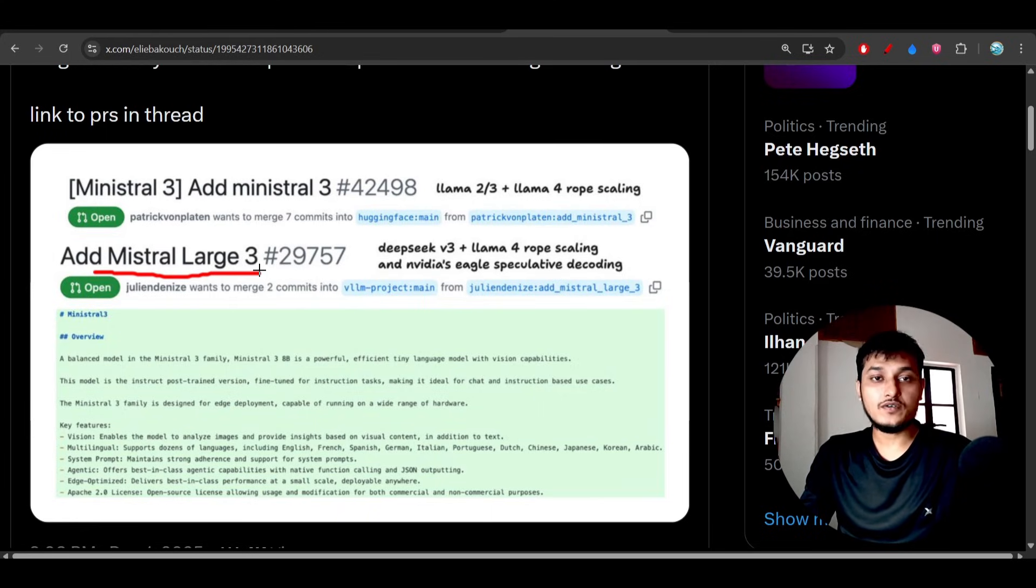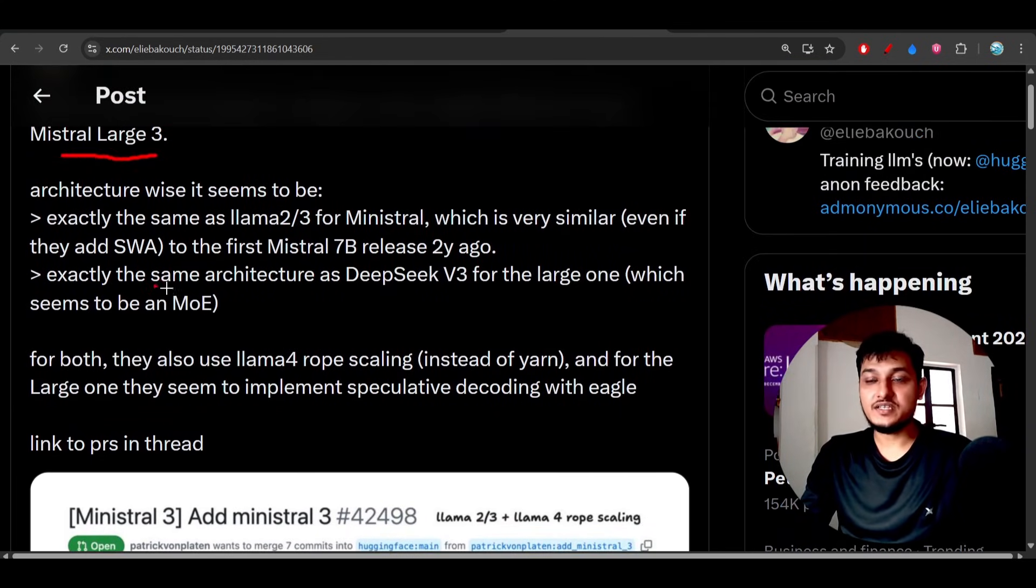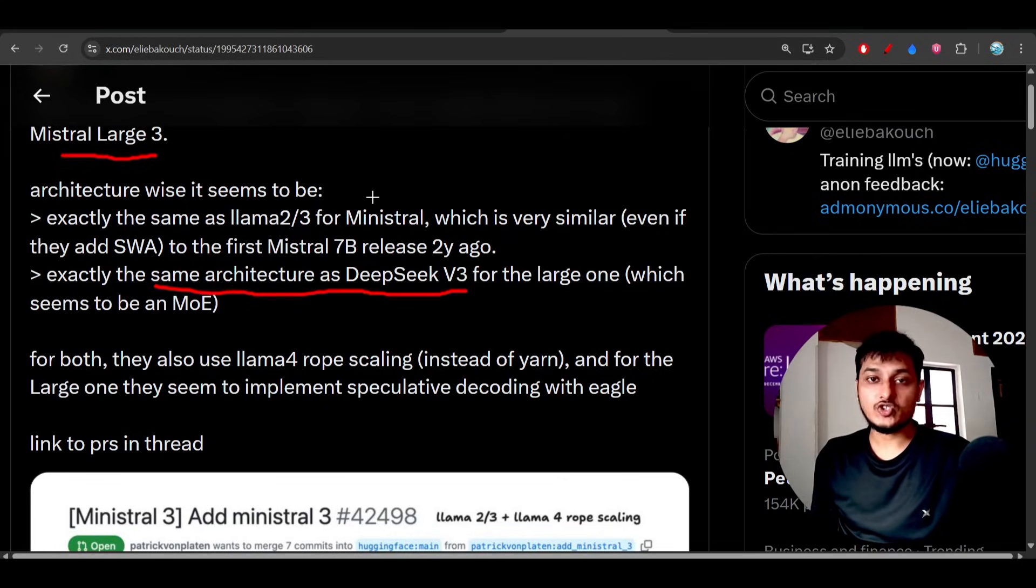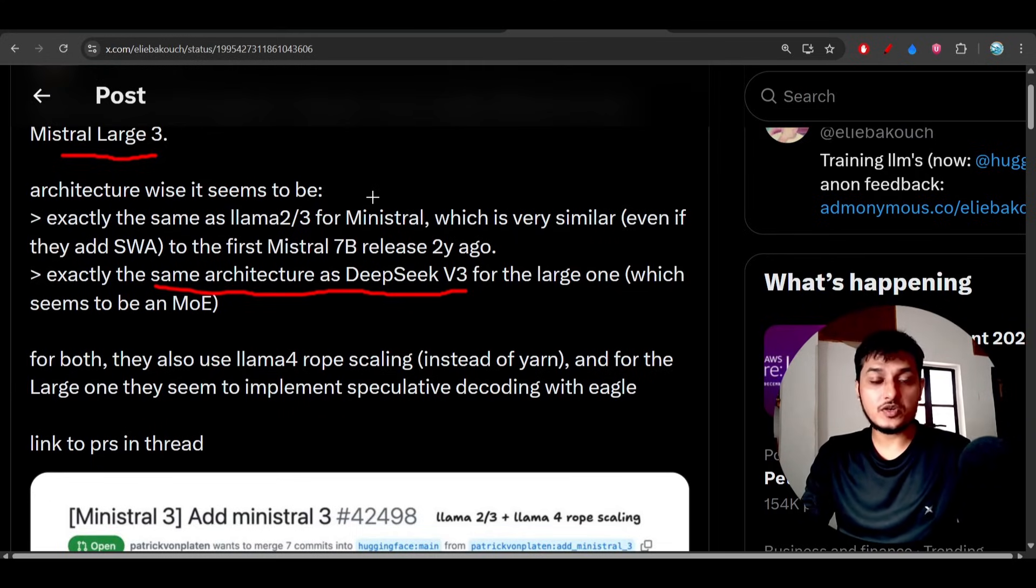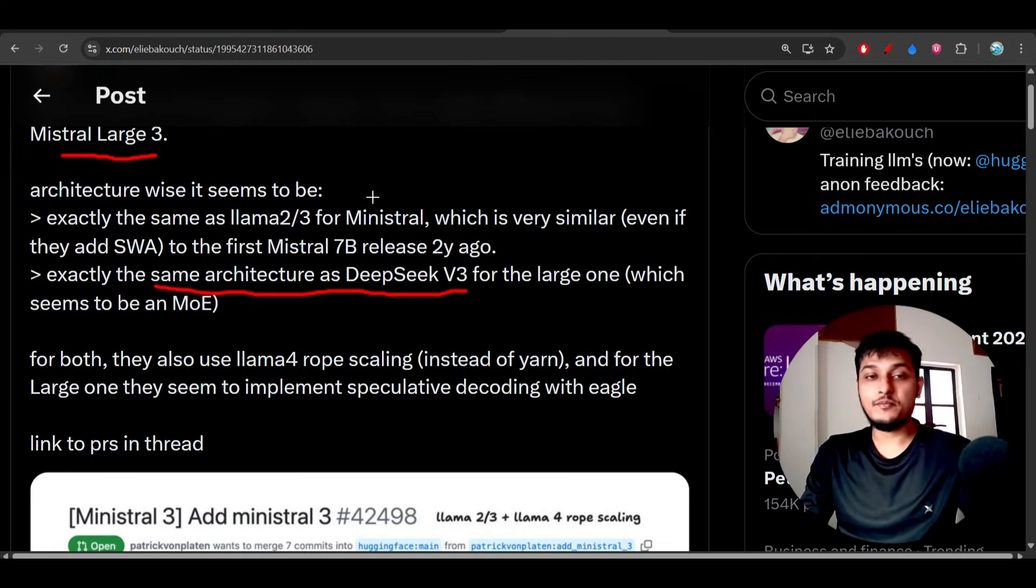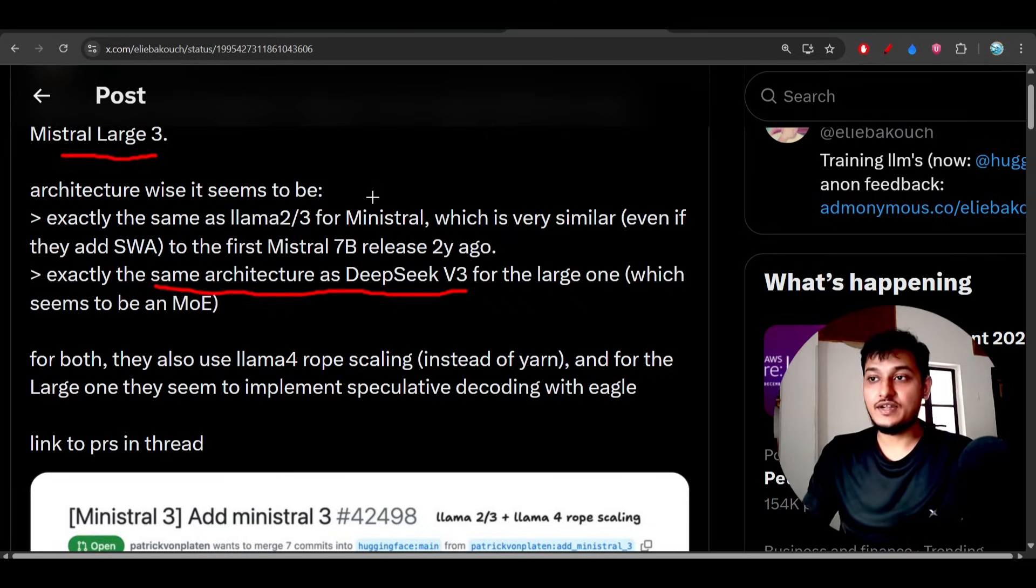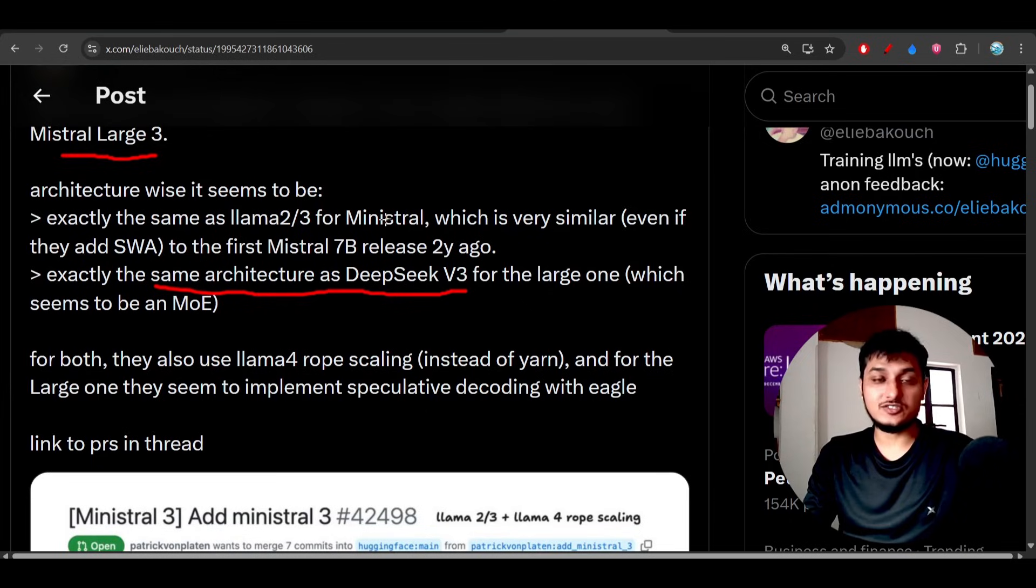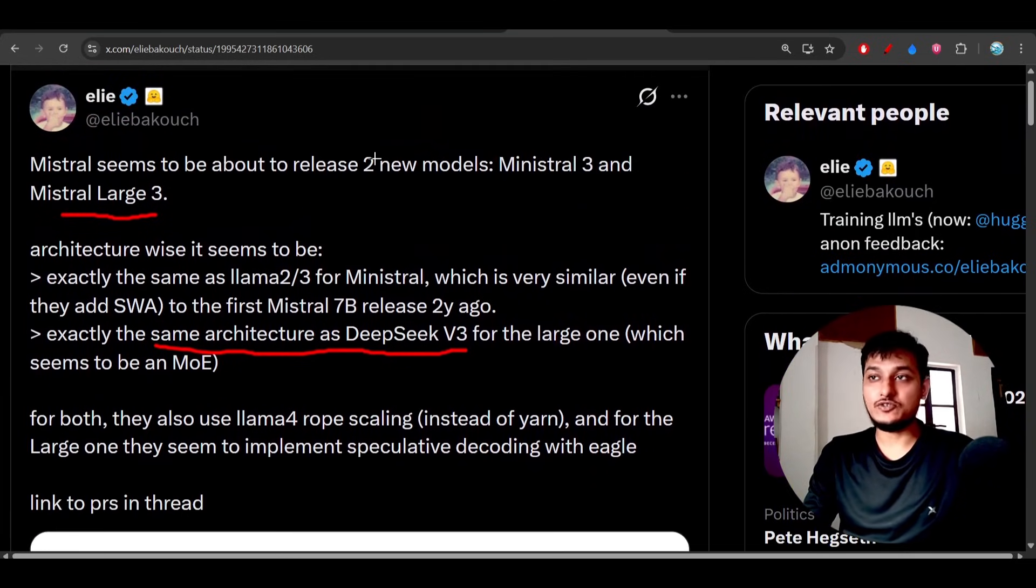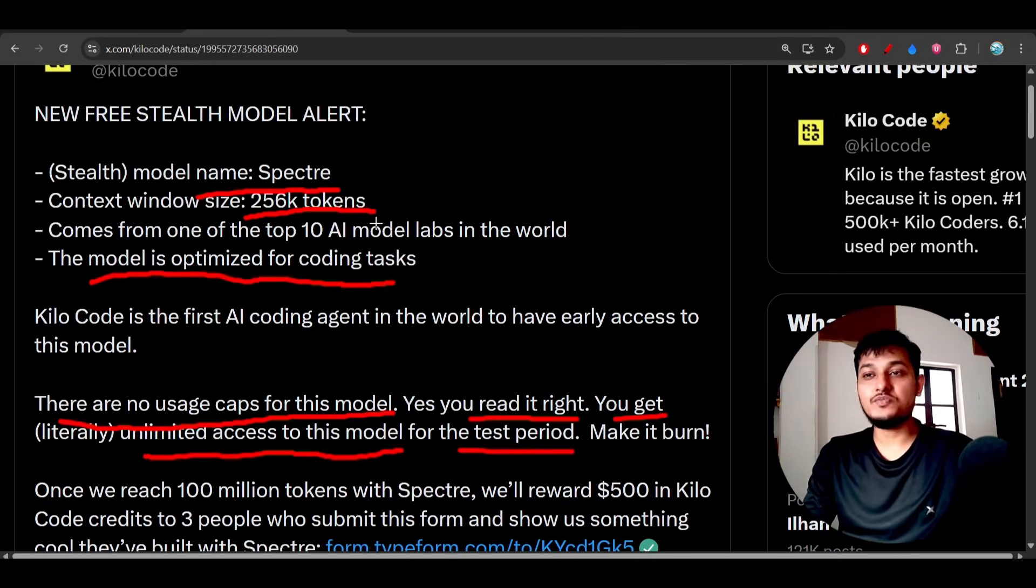They built this model on the same architecture as DeepSeek V3, and yesterday we saw that DeepSeek published their new version 3.2 model. Currently some organizations are fine-tuning older models and publishing more powerful versions capable of comparing with leading models. So this is my opinion - it could be Mistral Large 3, but we'll see which provider is giving this access later. Currently, this model is freely available on Kilo Code.